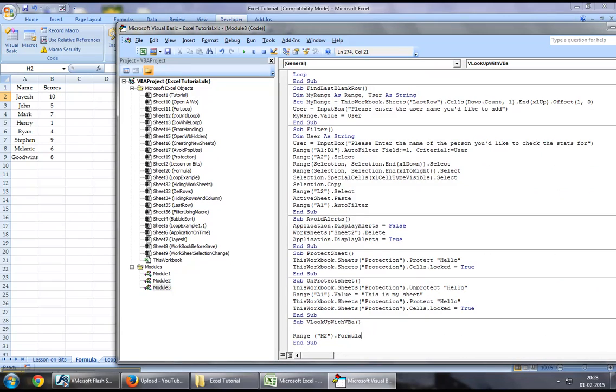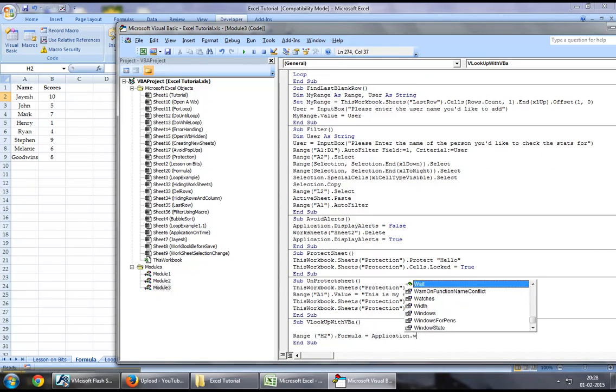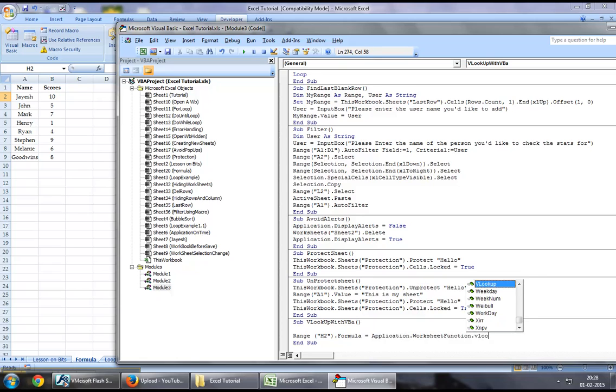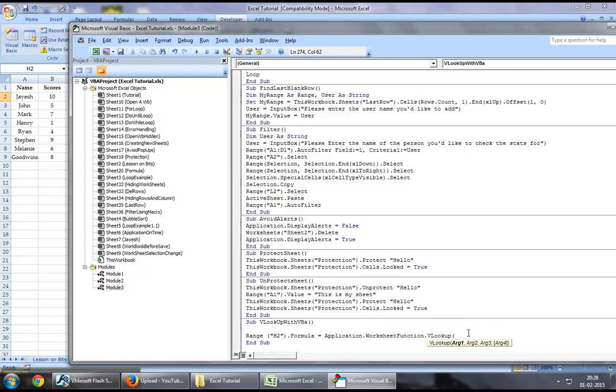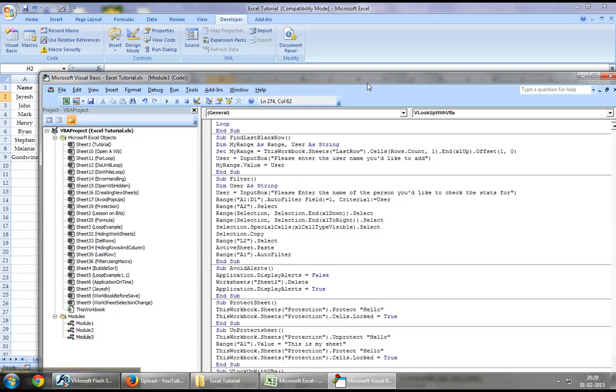The rules work much the same. The first argument in VLOOKUP is the criteria you're looking for.